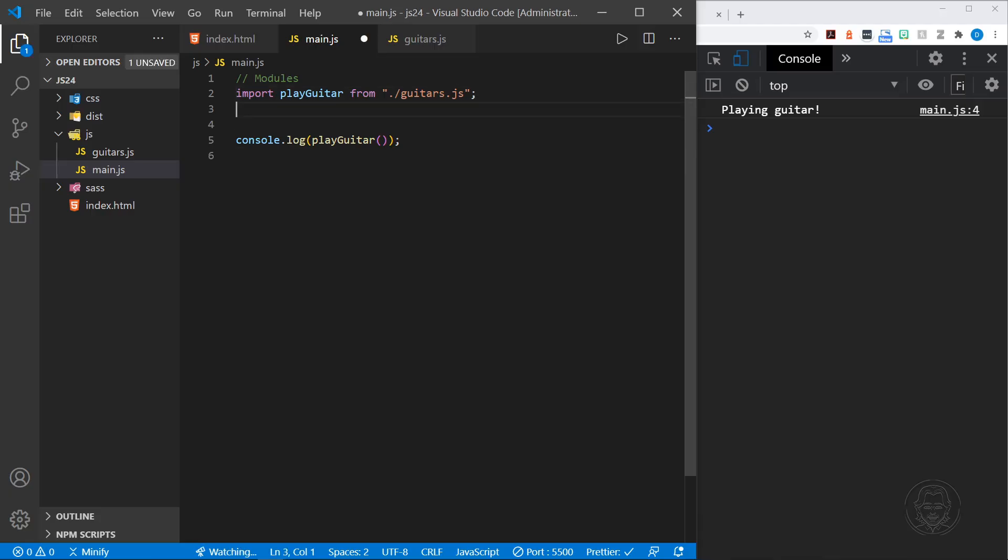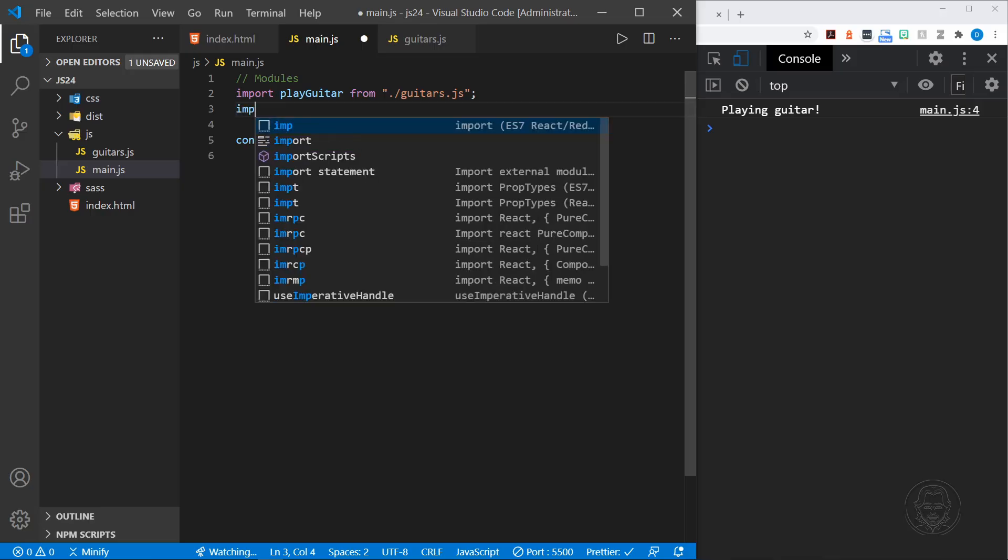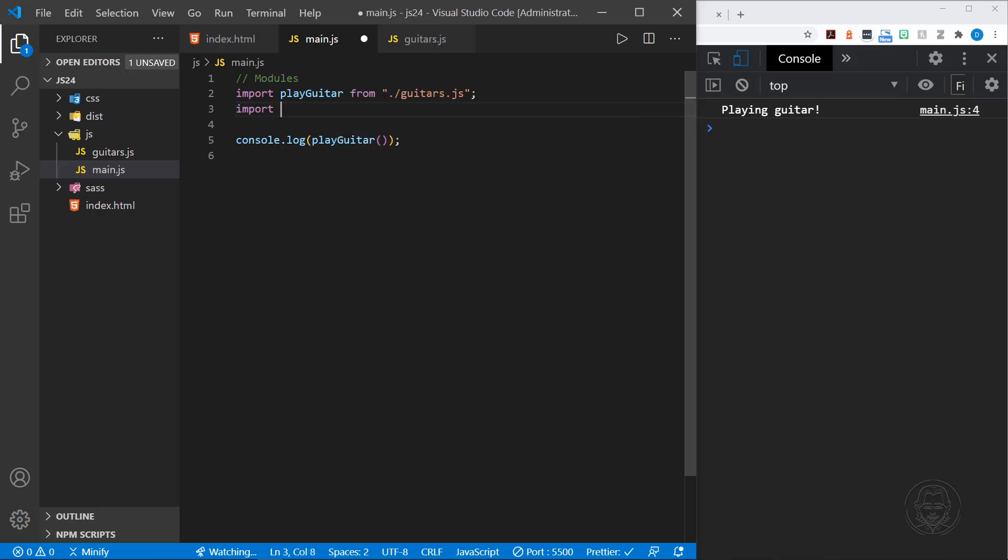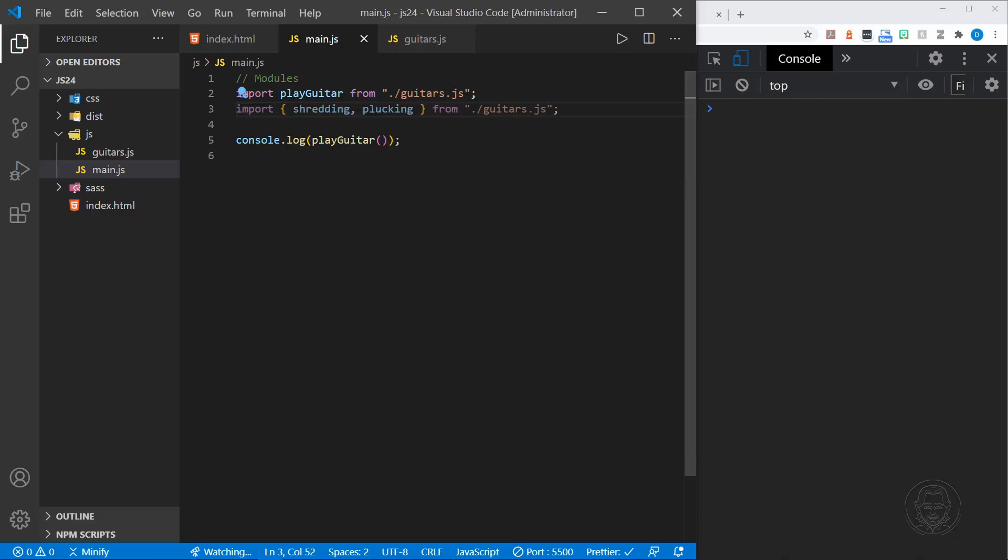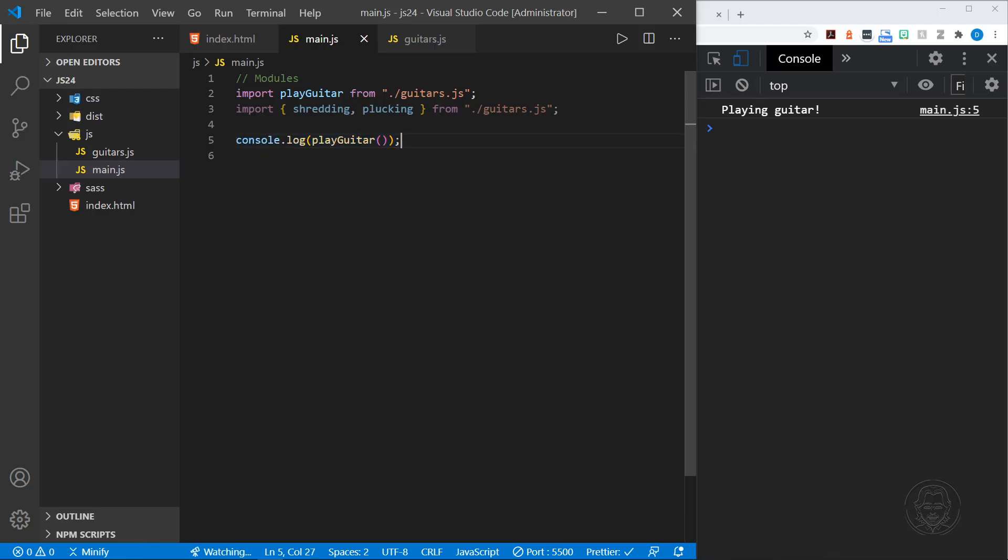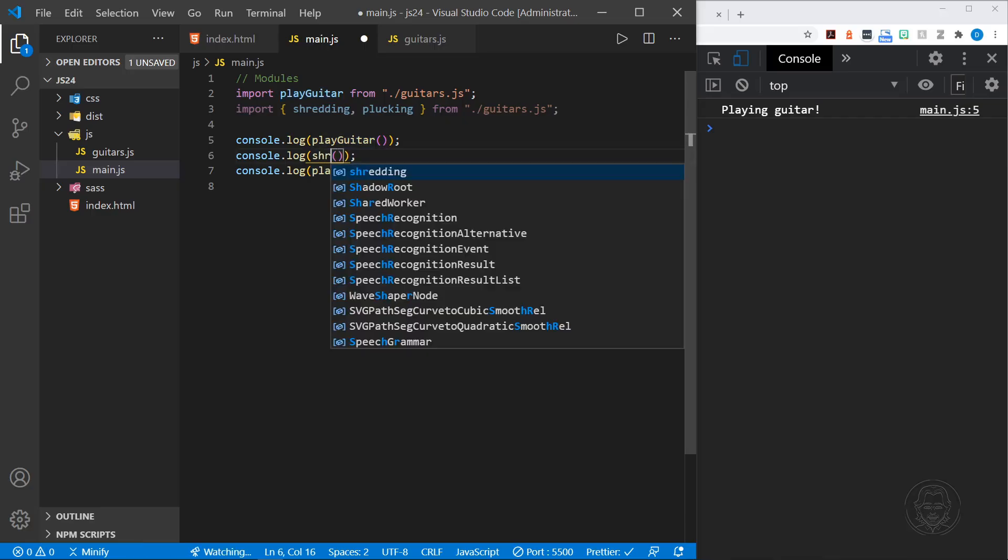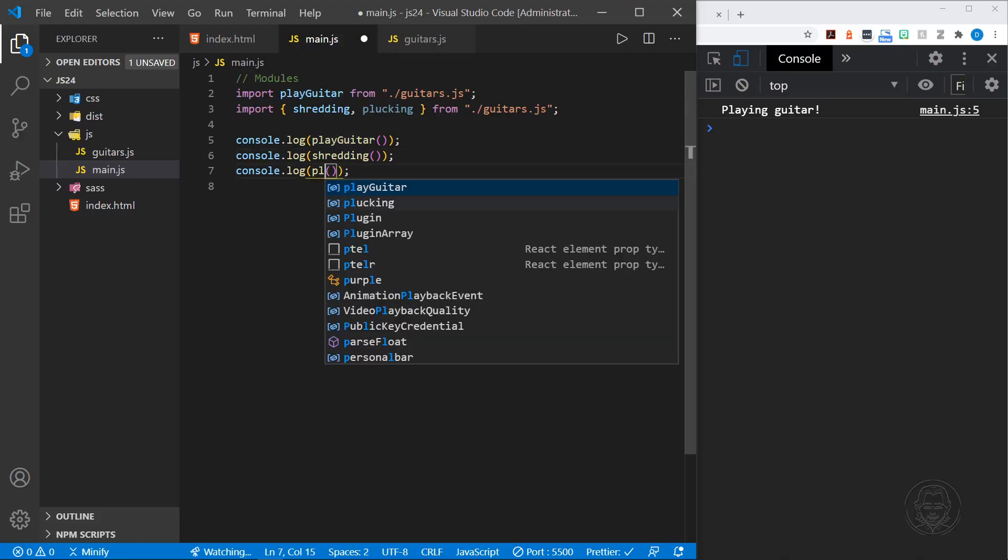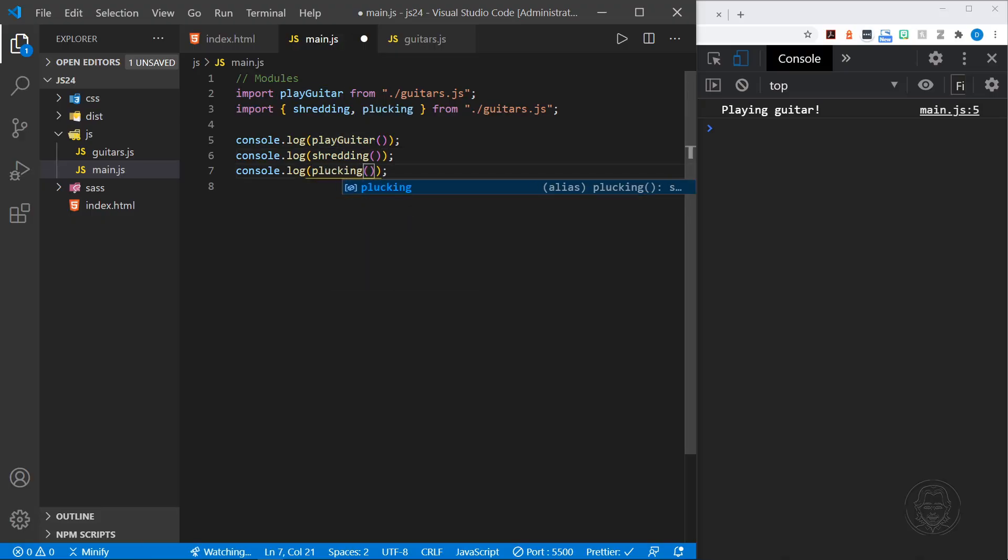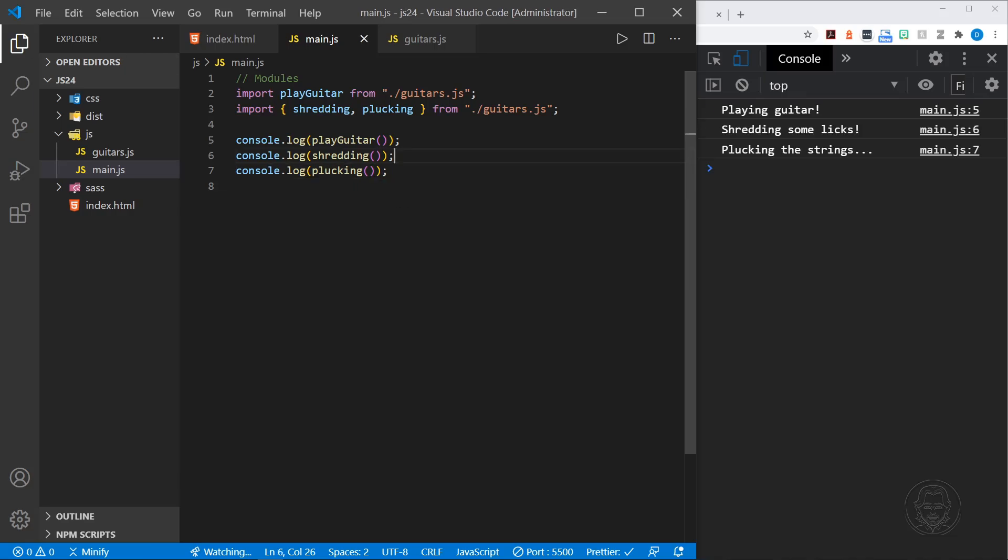What about the other exports? We have shredding and plucking. We can import and then use curly braces. I can specify shredding and plucking and then say from dot slash guitars file. Now we'll do a couple more console logs just to make sure those functions work as expected. We'll change this to shredding. Didn't type shredding correctly. There we go. And then plucking fingerstyle guitar. Now we've got all three in the console.